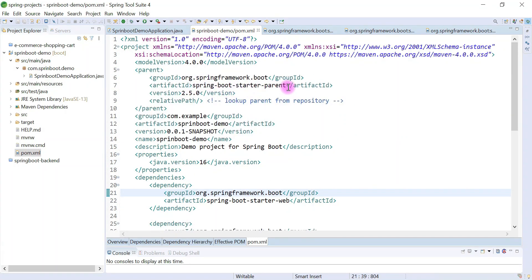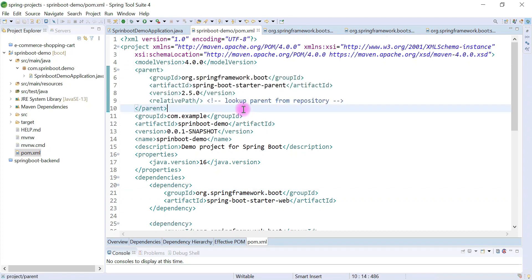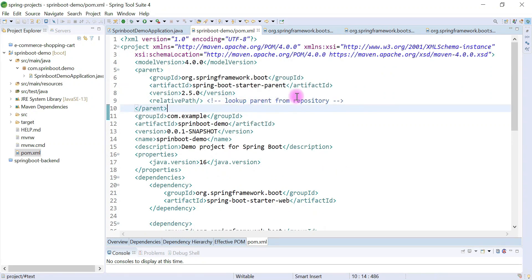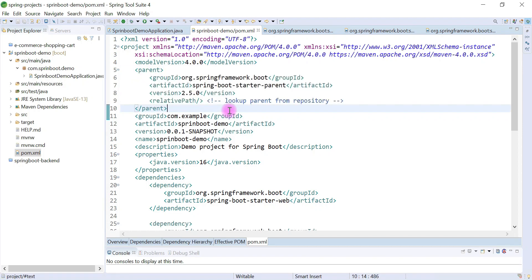So that is the importance of Spring Boot Starter Parent dependency. It provides default configuration for your Spring Boot application, and we can override the default configuration in our own application. I hope you understood the importance of Spring Boot Starter Parent dependency. I will see you in the next video.